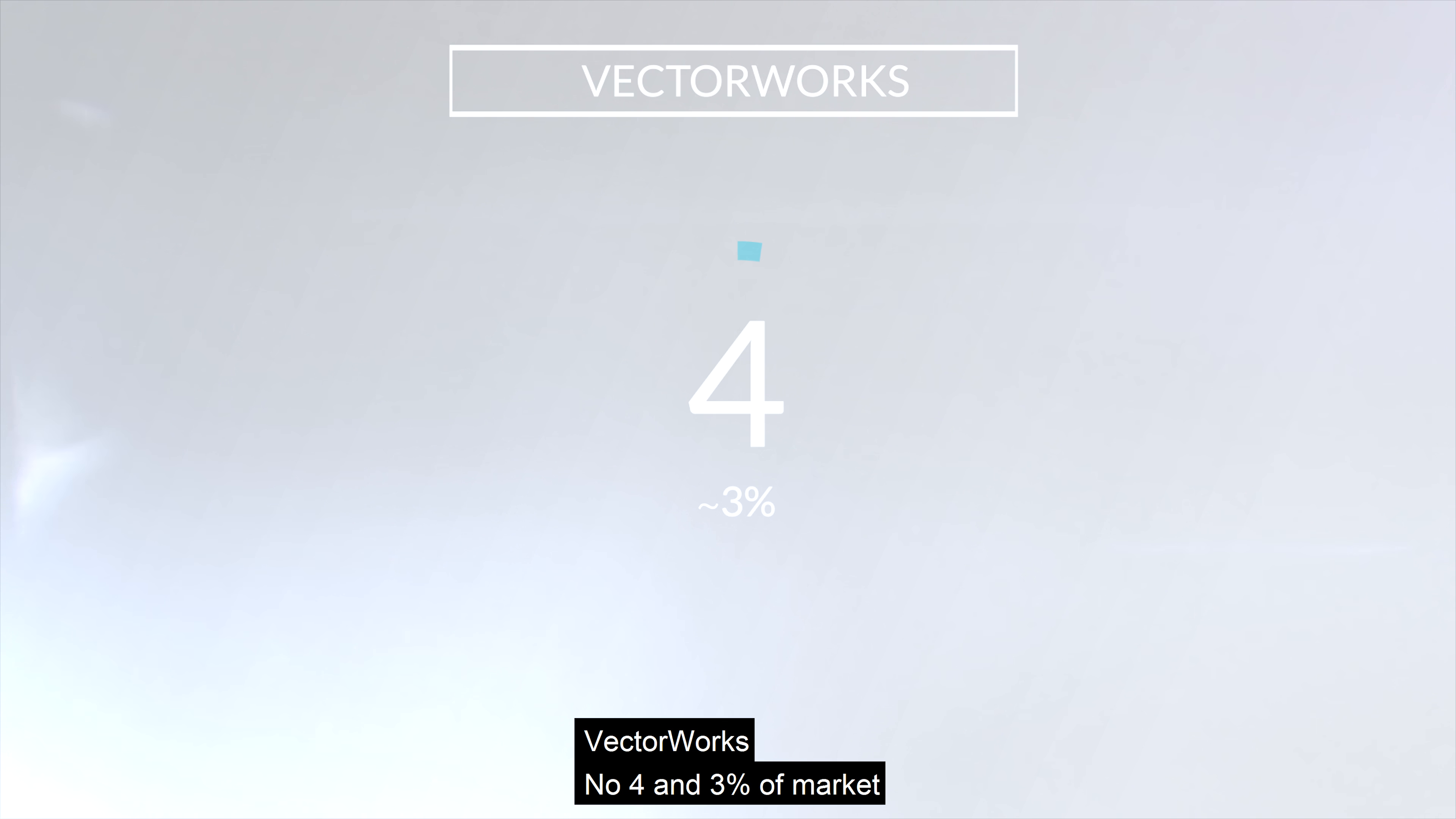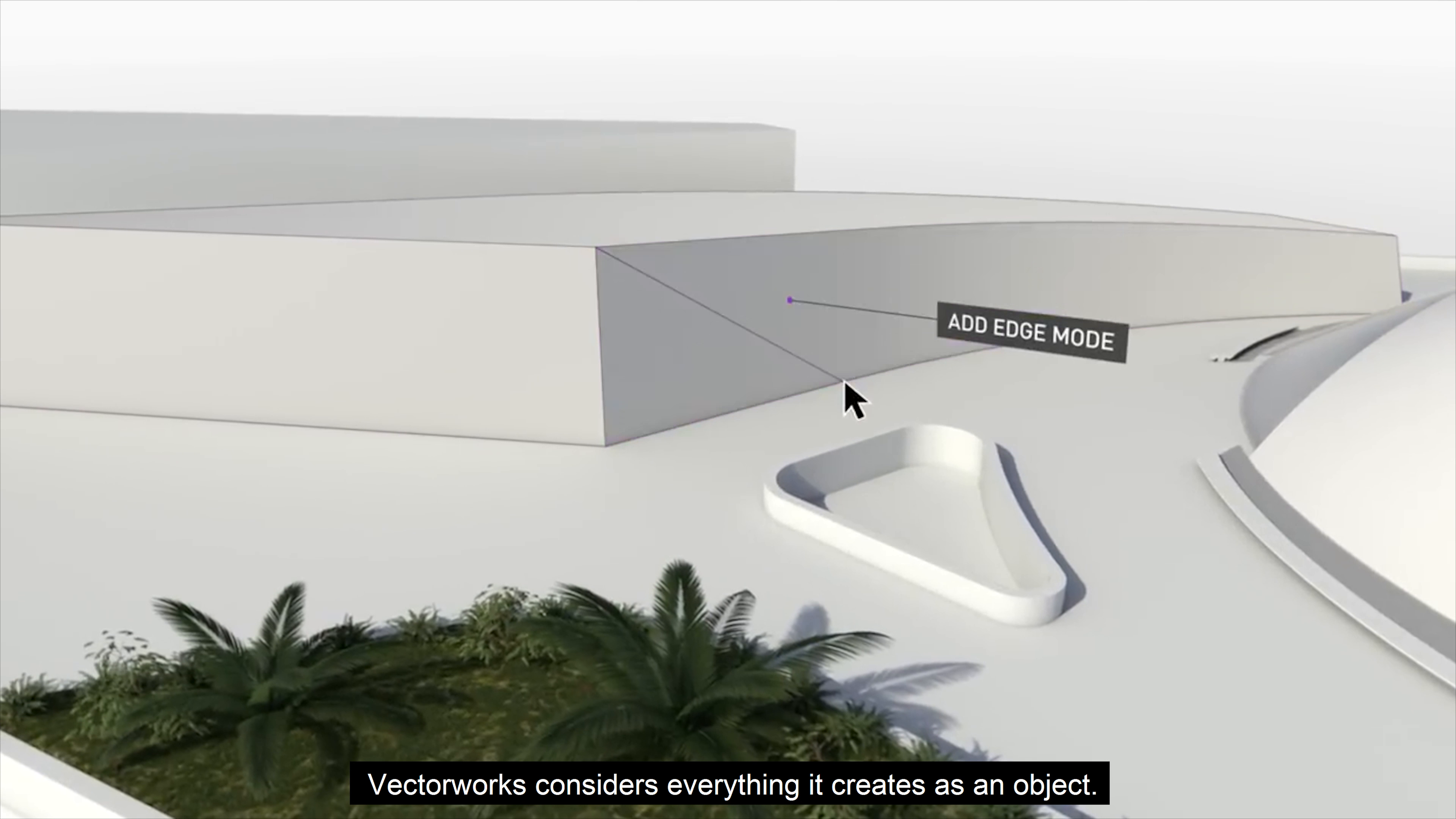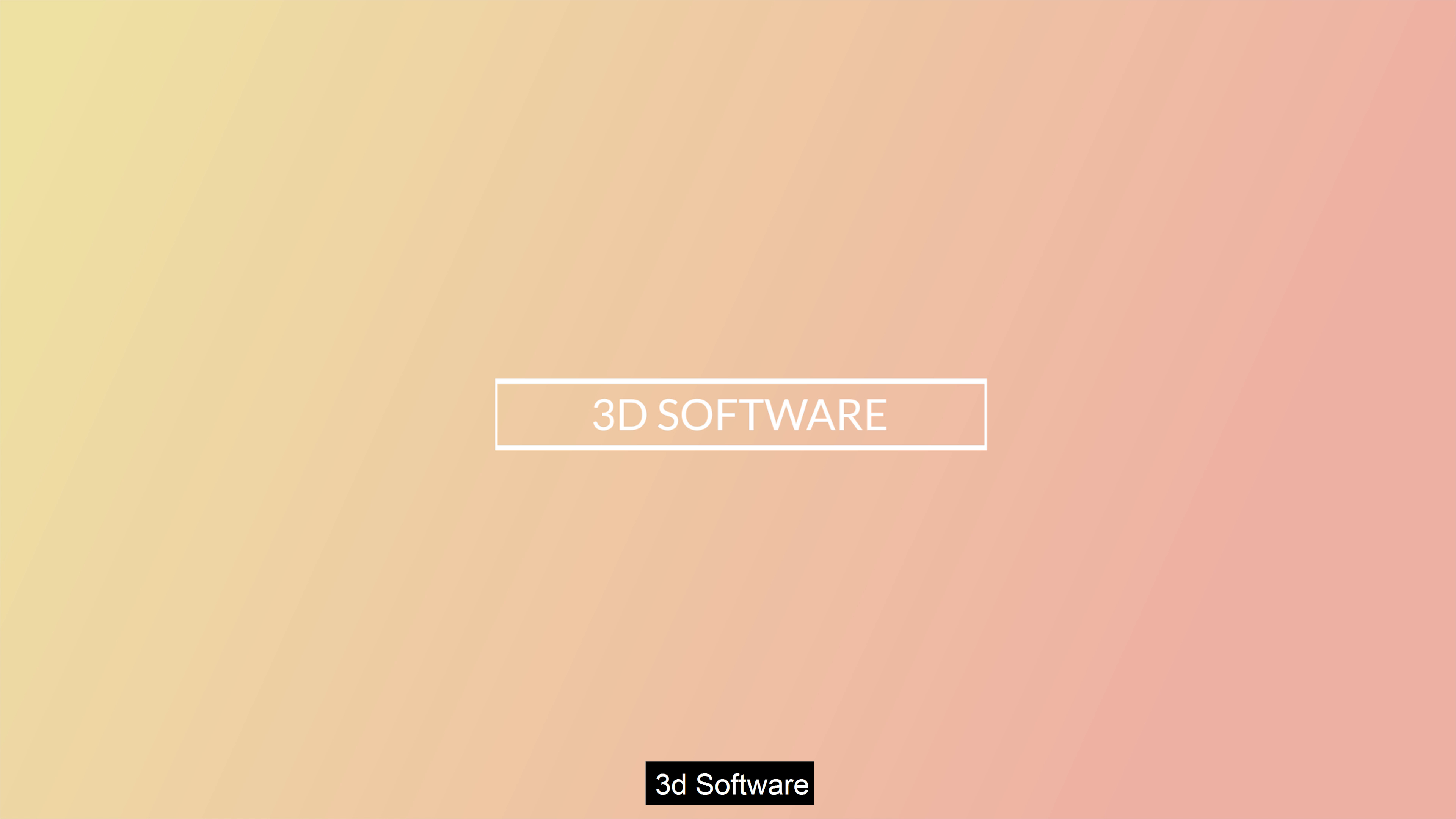Number 4 is Vectorworks with 3% of market. Vectorworks Fundamental is a CAD solution with an intuitive interface for general 2D drafting and 3D modeling that creates elements made of entities like lines and cycles. Vectorworks considers everything it creates as an object. While this difference may be subtle to average people, in Vectorworks it is an important distinction. However, Vectorworks should not be compared to AutoCAD; instead, it should be compared to Revit, because this is a BIM-specific suite like Revit. And now, let's talk about 3D software.